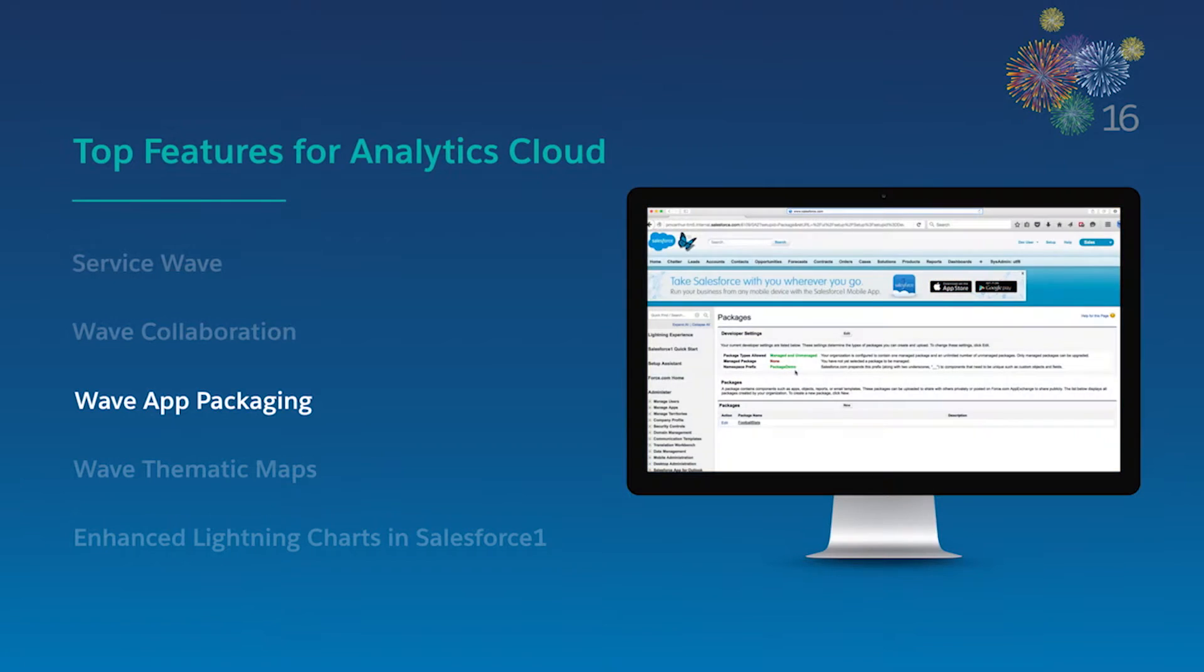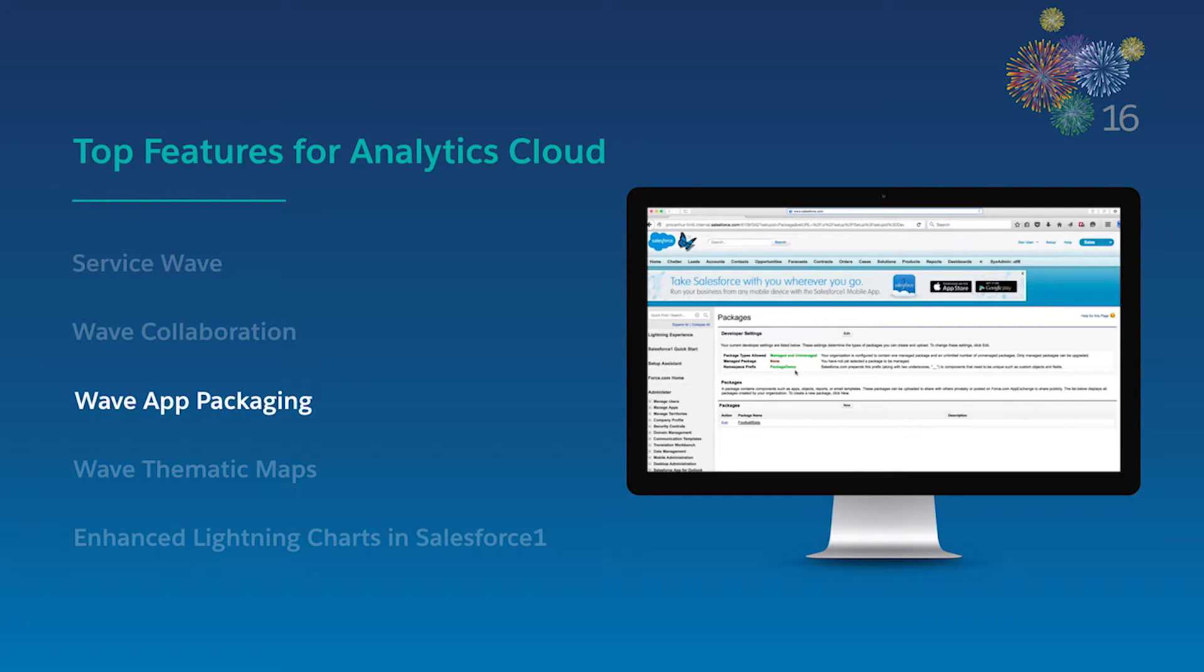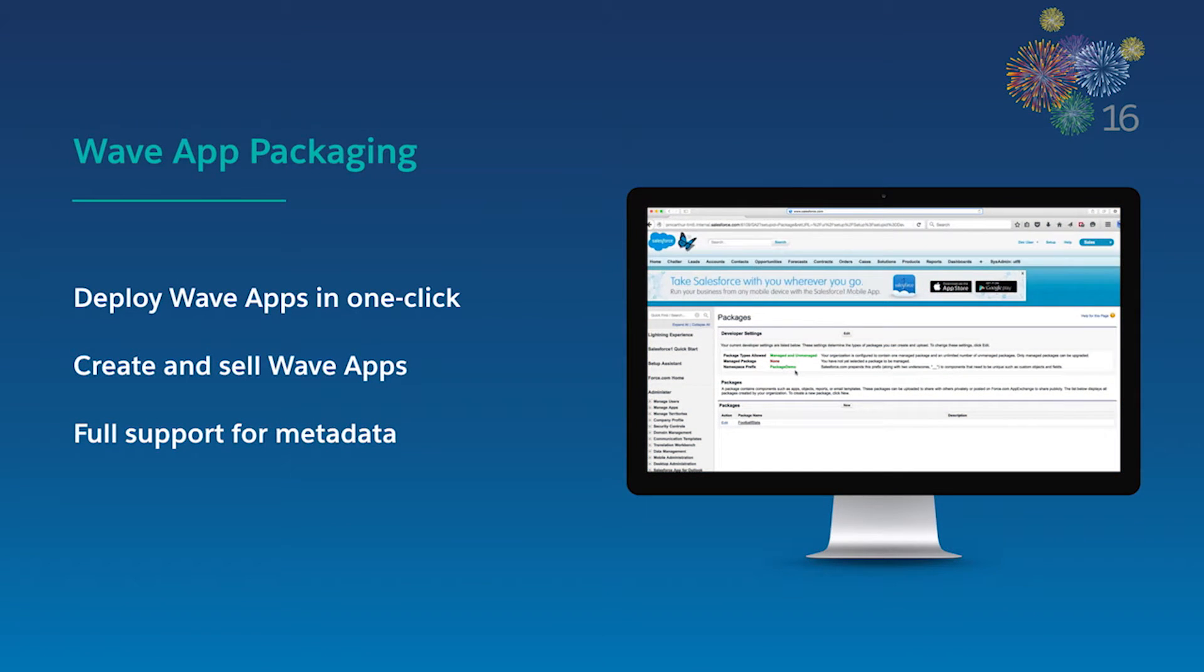With Wave app packaging, you can now deploy Wave apps in just a few clicks using the same standard packaging as Force.com apps. You can customize your Wave apps before deploying to your subscriber base to easily iterate and review development efforts beforehand. ISVs also have the ability to create, package, and sell Wave apps on the AppExchange.